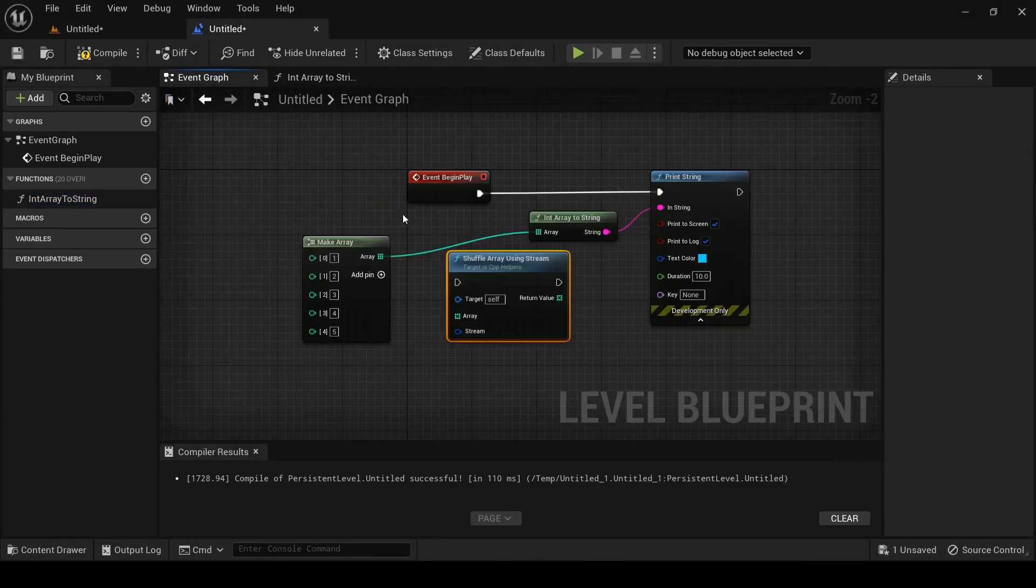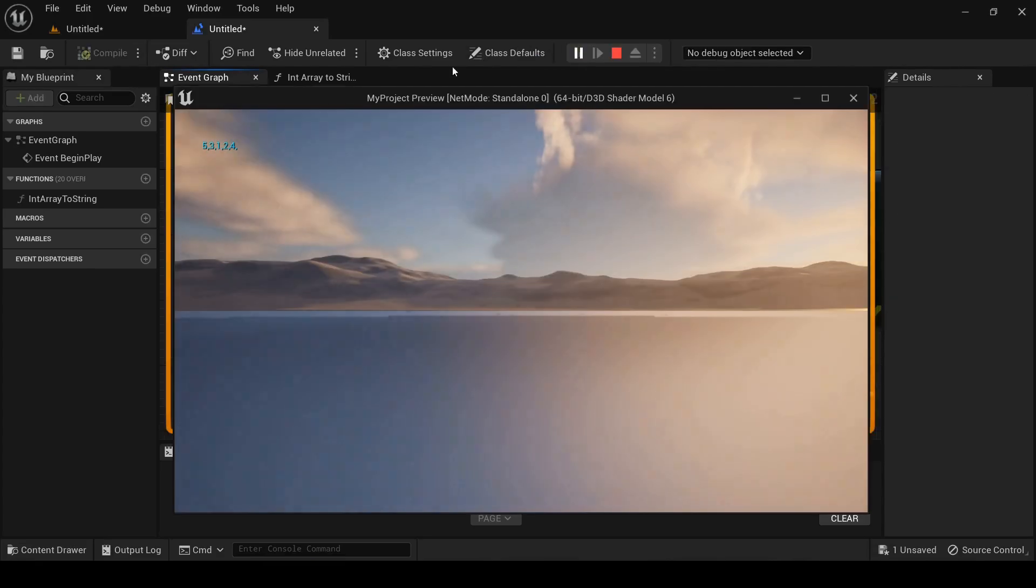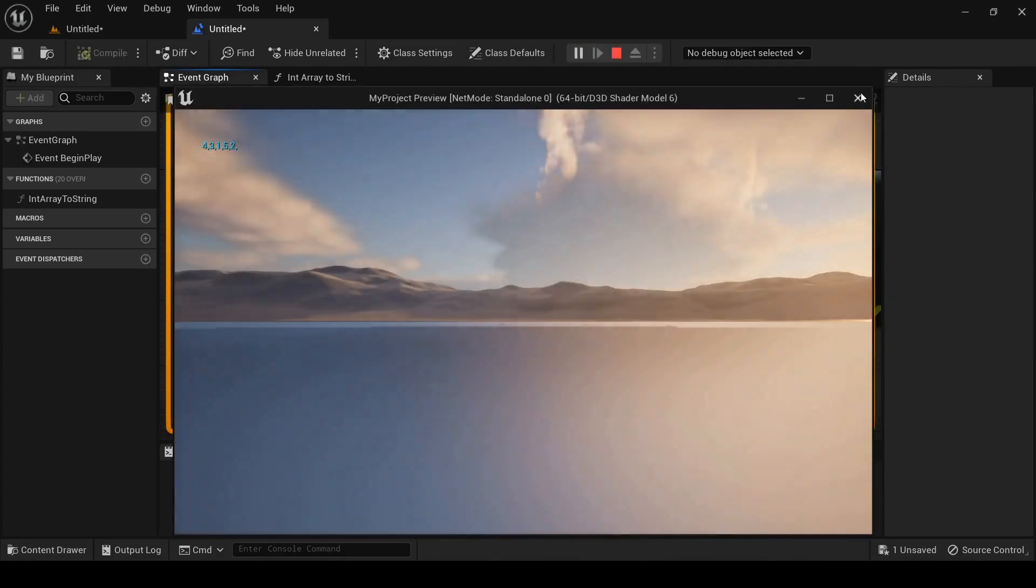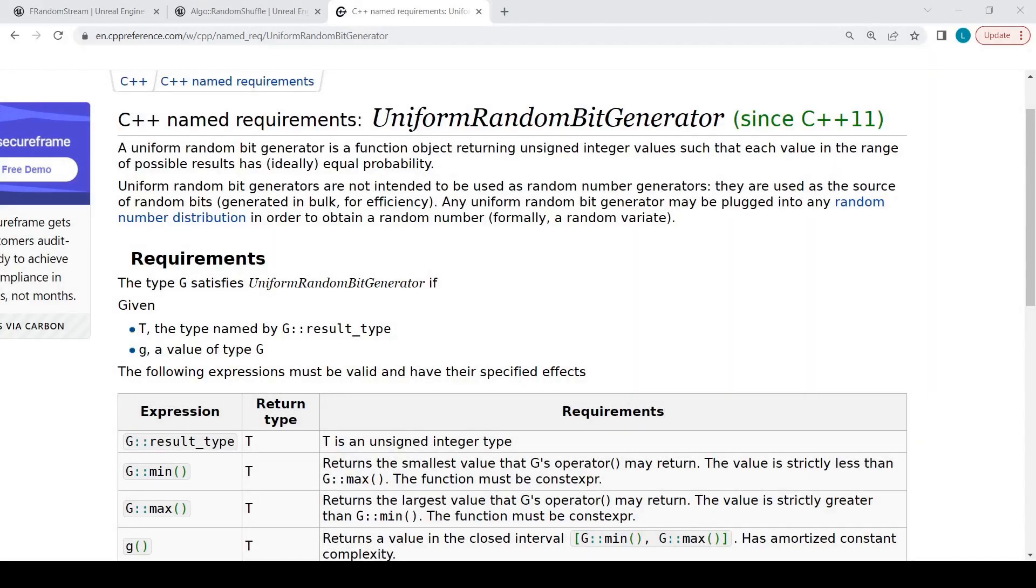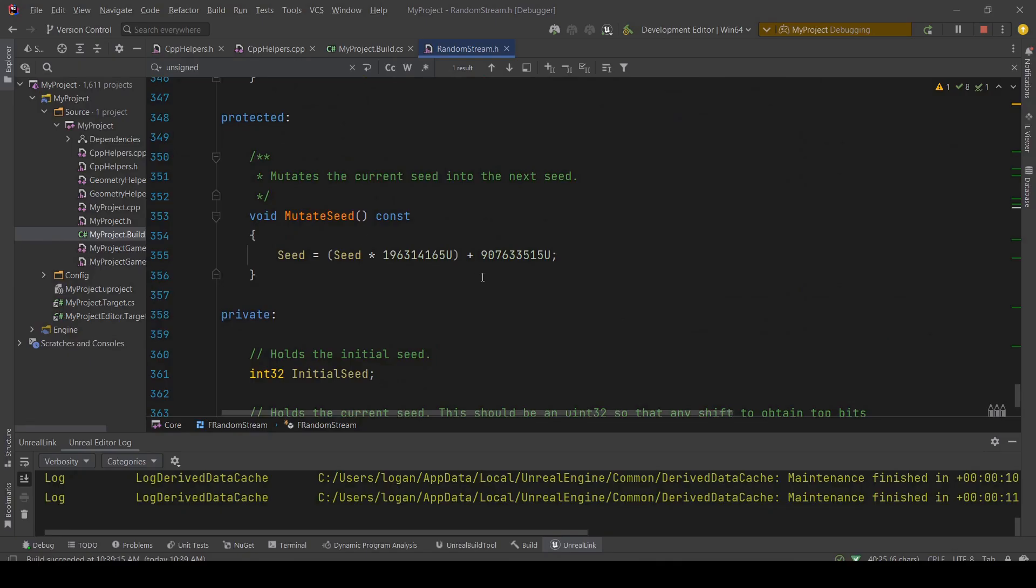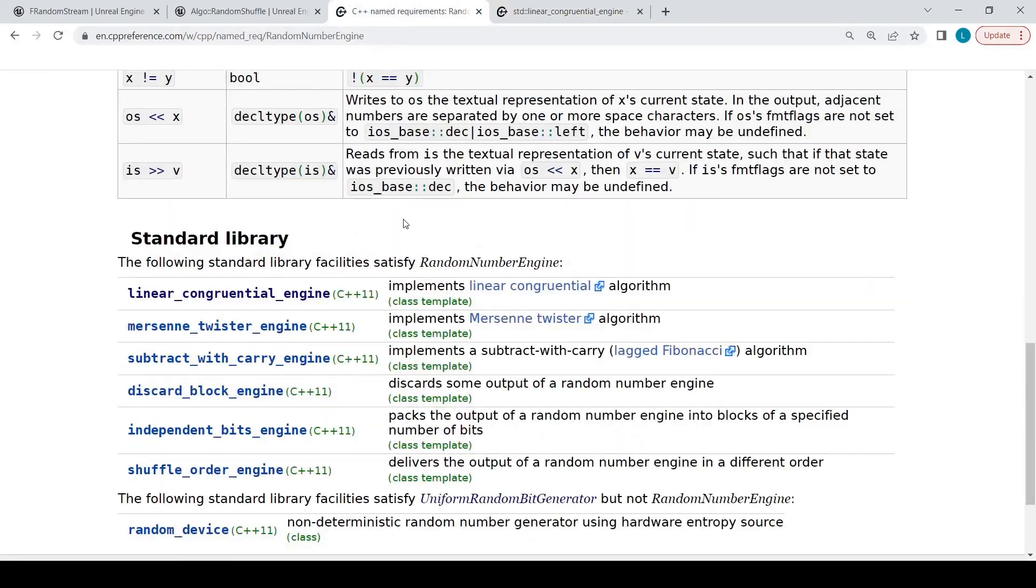We're gonna use blueprints only to write a general-purpose macro that shuffles an array of any type using a random stream. Let's go.